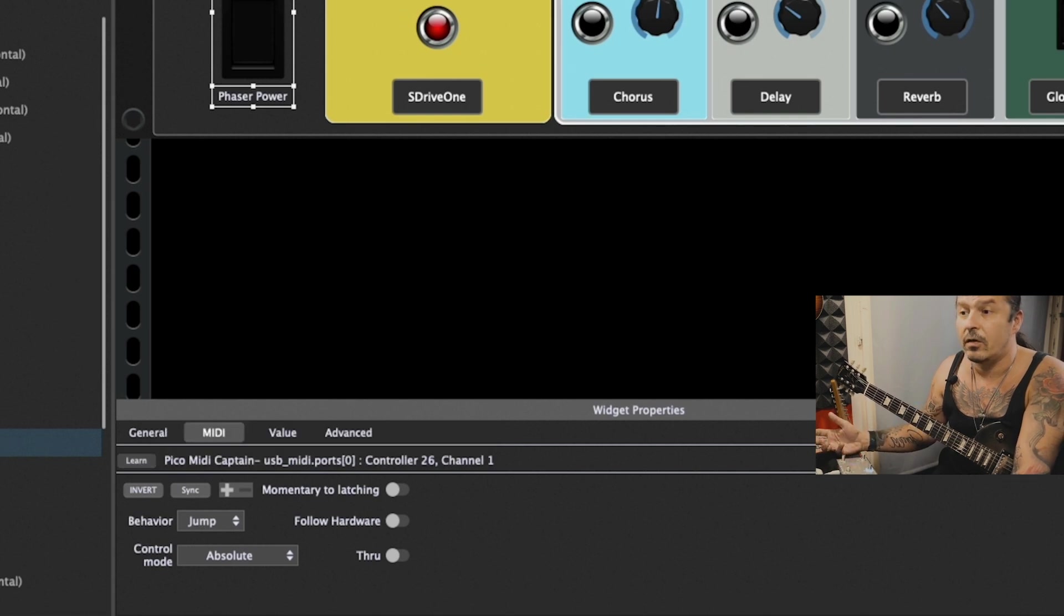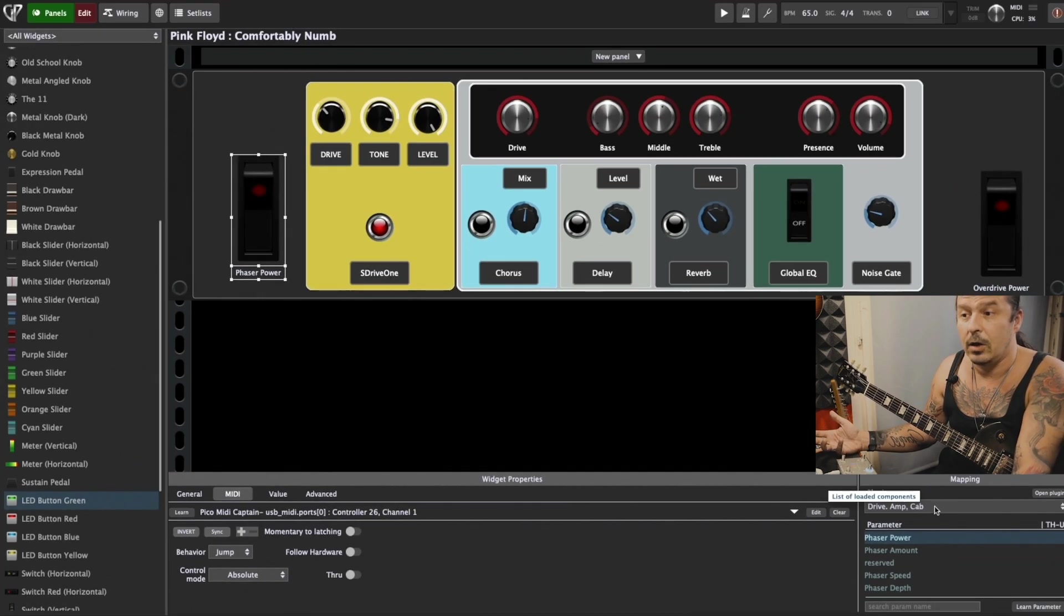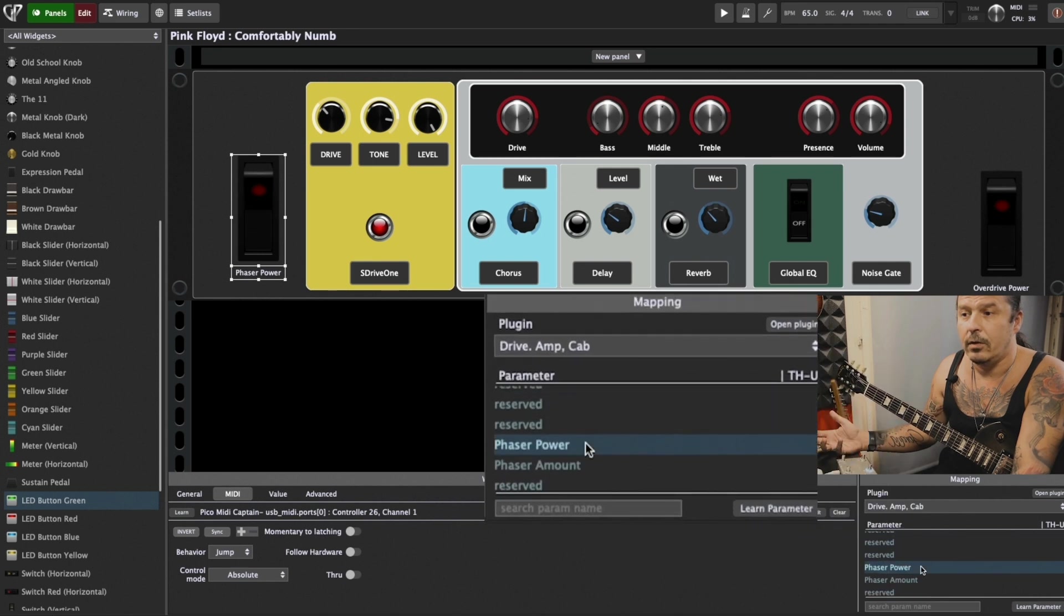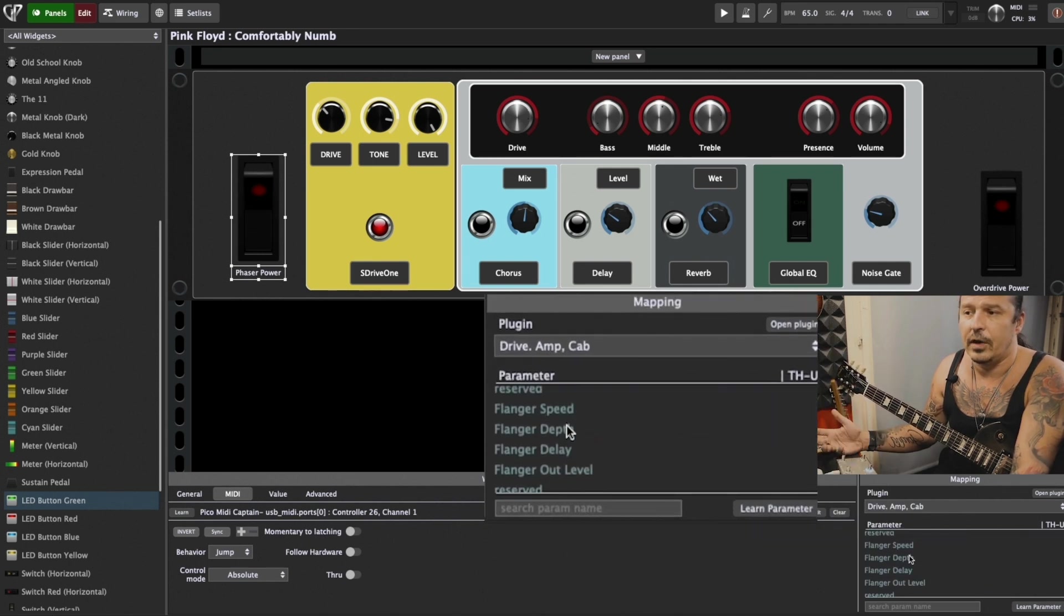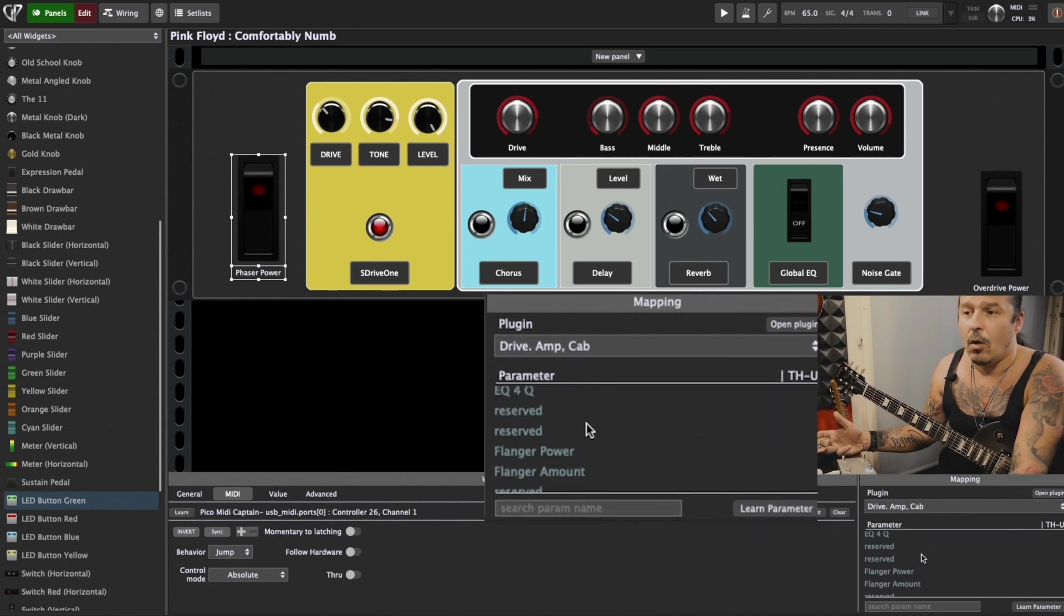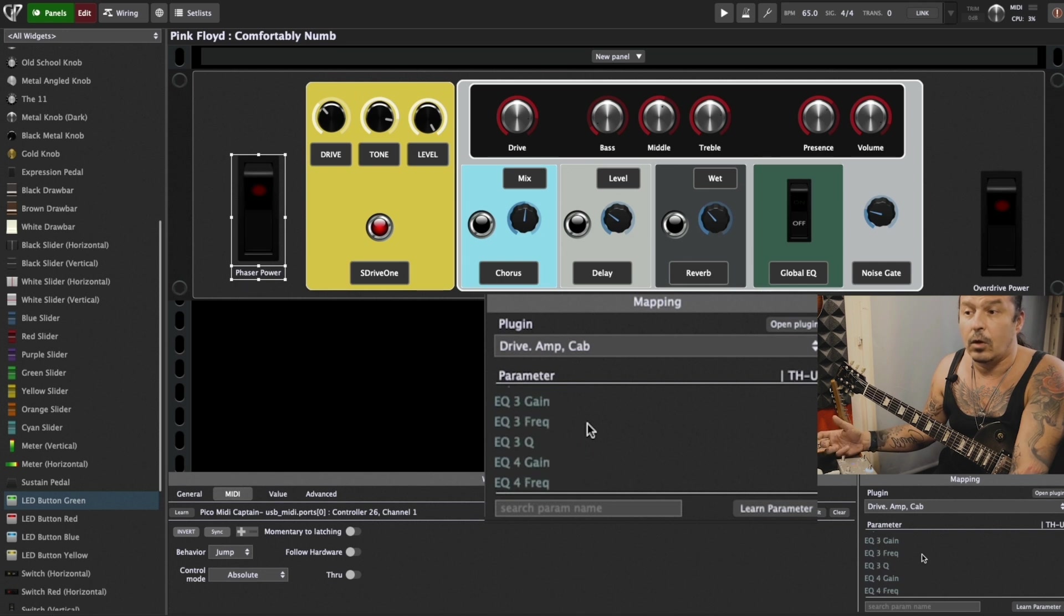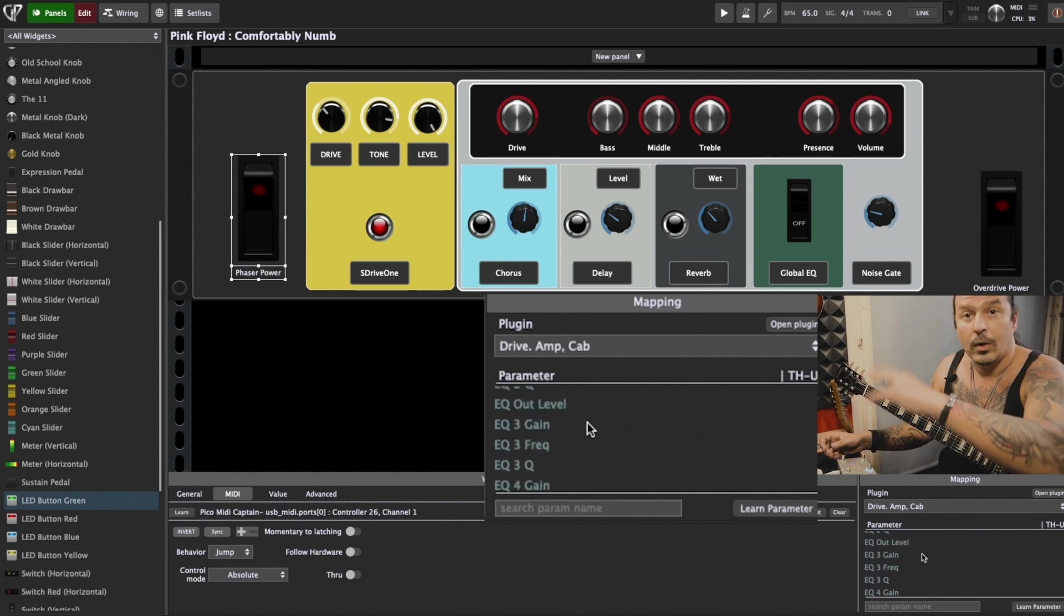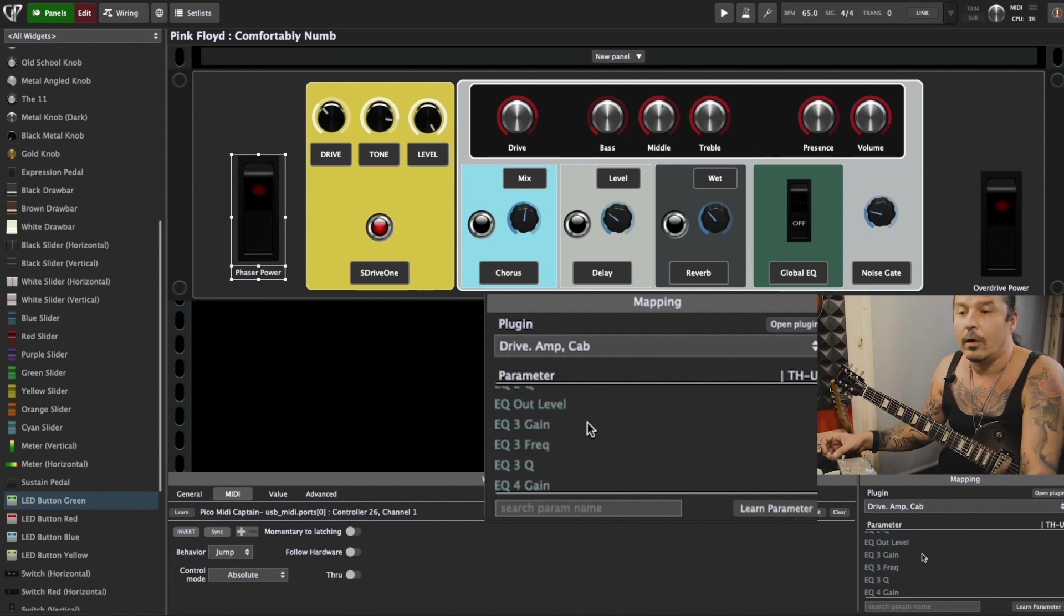Then you can assign it to whichever plugin you want and to whatever parameter. Here phaser power, flanger speed, depth, delay. Obviously you can control it with expression pedals if you want a continuous controller.